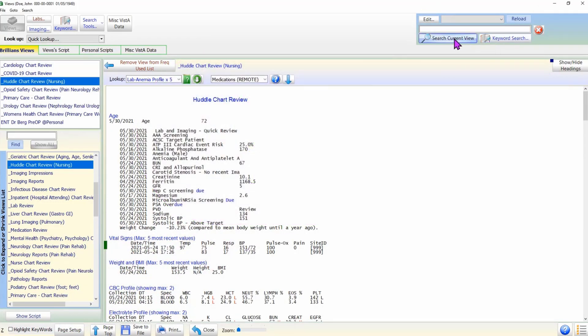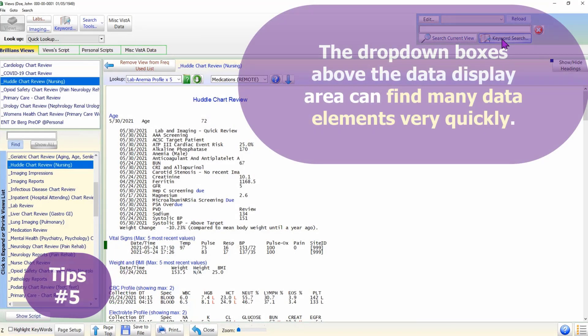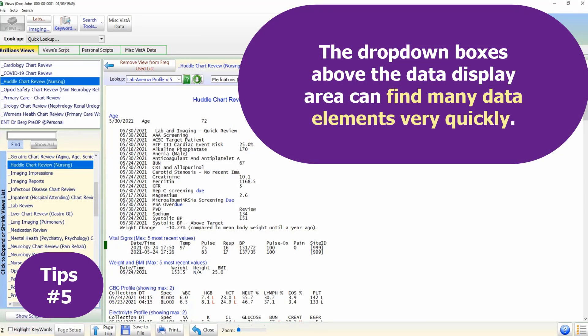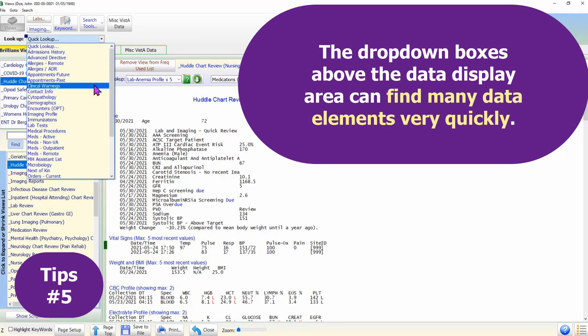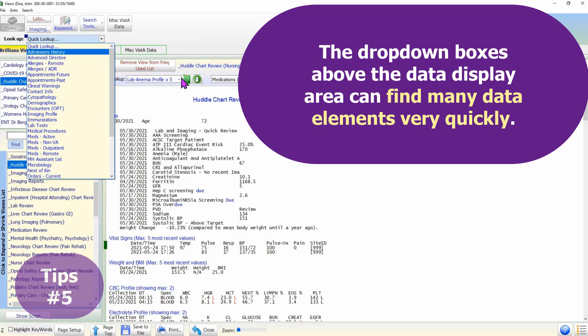Tip 5: Remember the drop-down boxes on the top panel and above the display area. They can quickly provide many data elements.